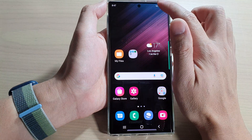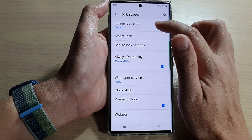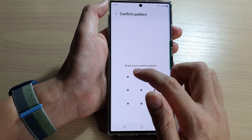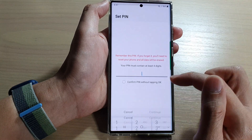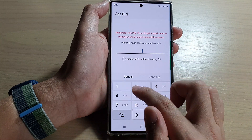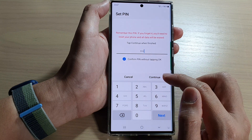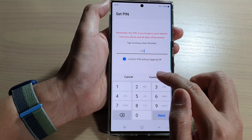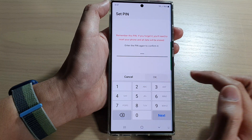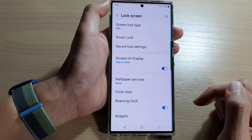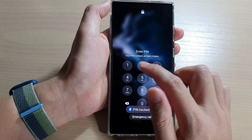All right. So if I go back into settings and then go into lock screen, we can set a pin if you want to use a pin. Then you can put in the pin. You can also choose to confirm pin without tapping OK, and then tap on continue. Now put in the same pin again to confirm and then tap on OK. So now we have set the lock screen with a pin.